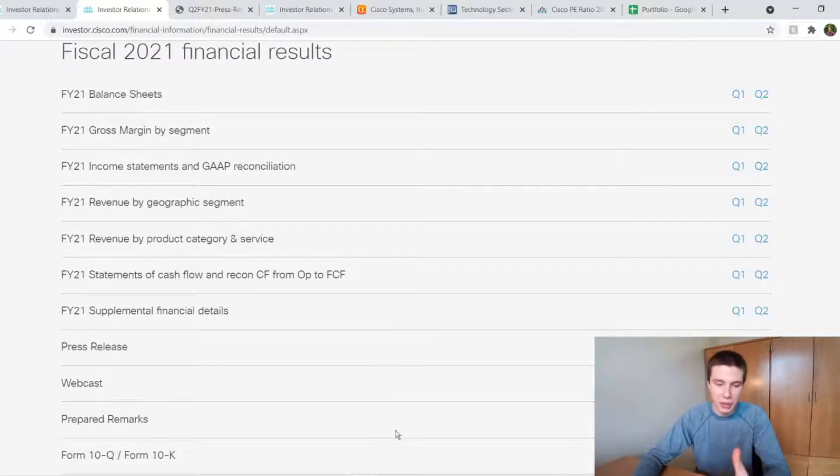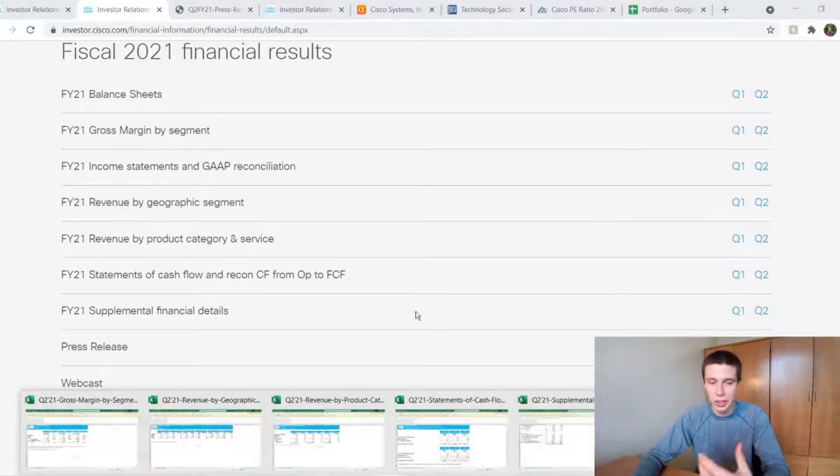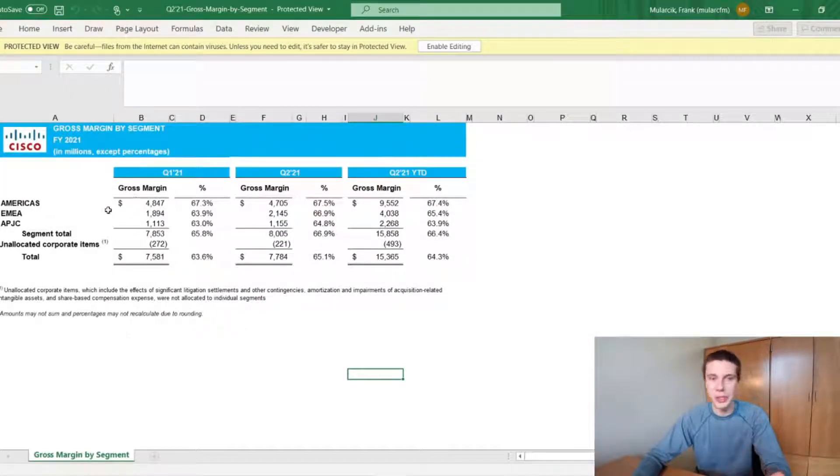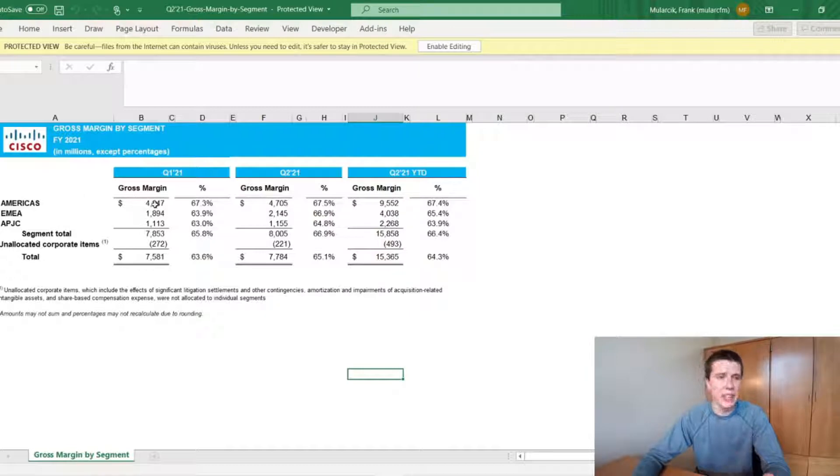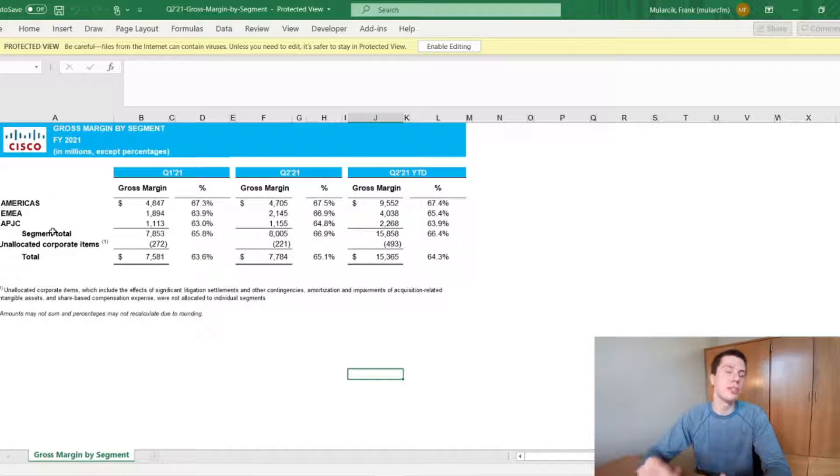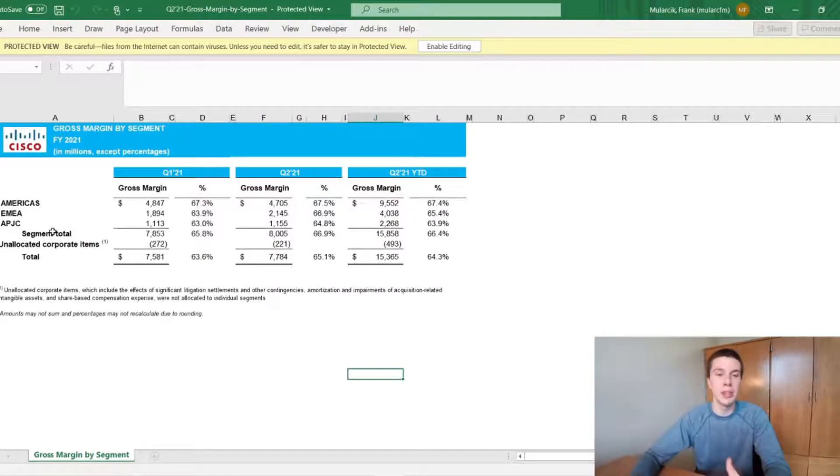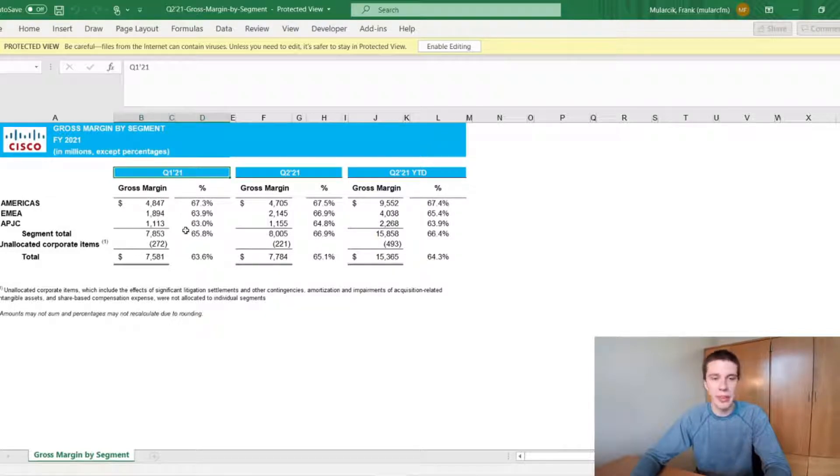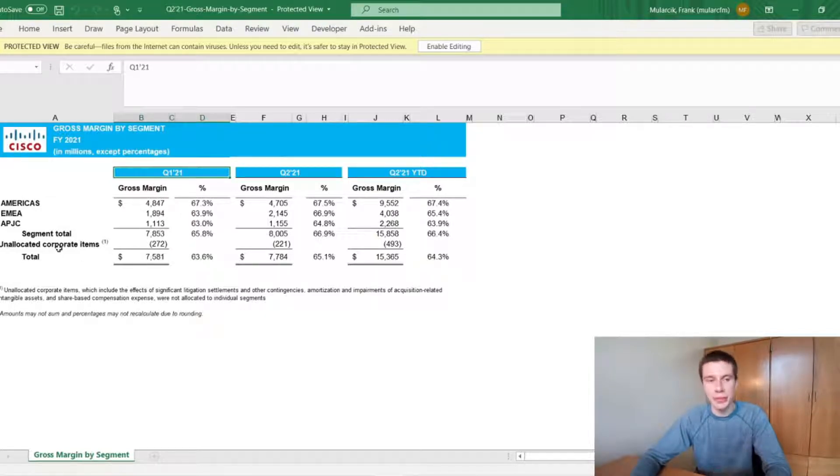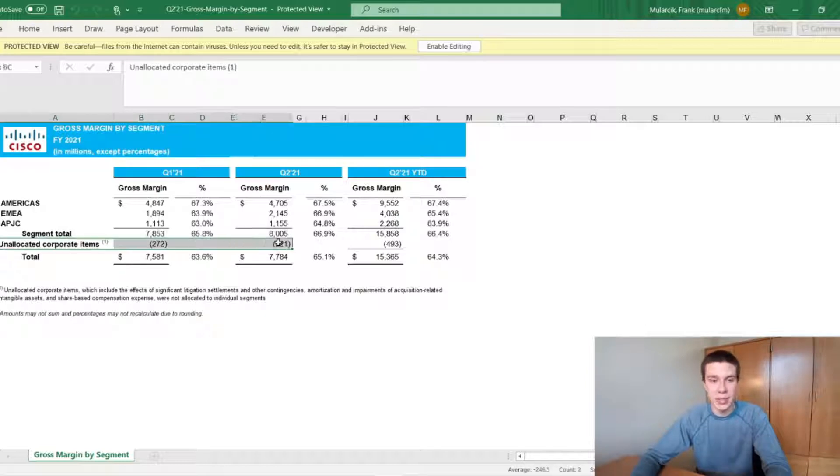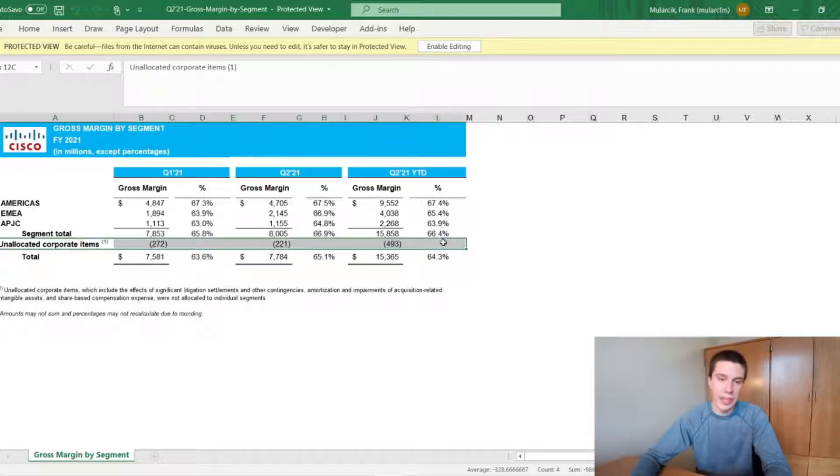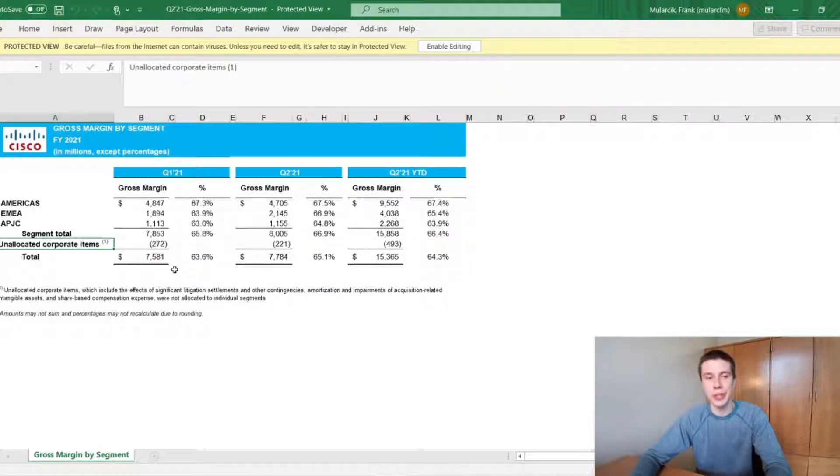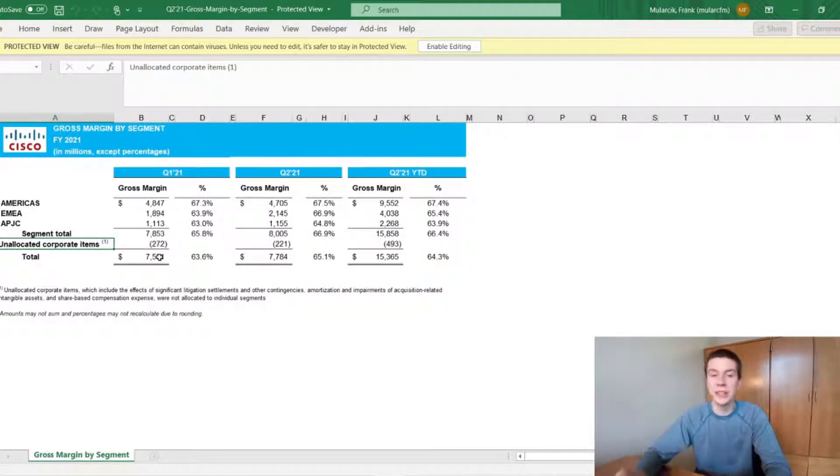So I actually downloaded a bunch of these, and we're just going to look through what they have shown here. So this one is just showing the margins by segment in their different geographic segments. So they list their Q1 2021 margins by the different segments there and the percentages. And then they have these unallocated corporate items that are expenses across all segments that aren't really attributable to just one segment. So including those or subtracting those out.